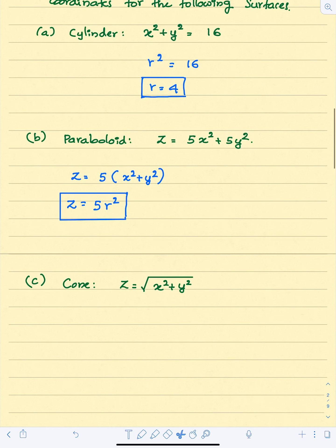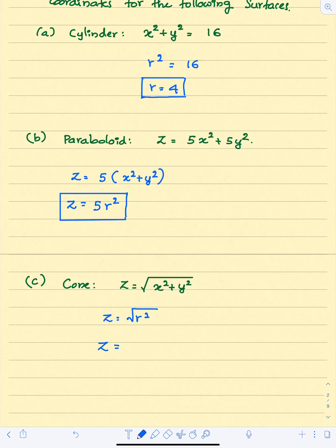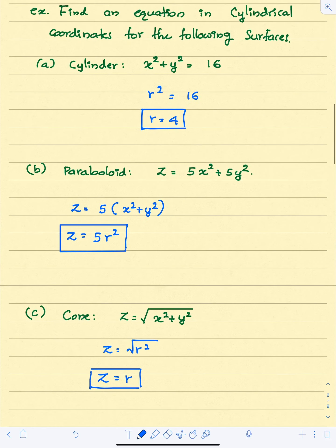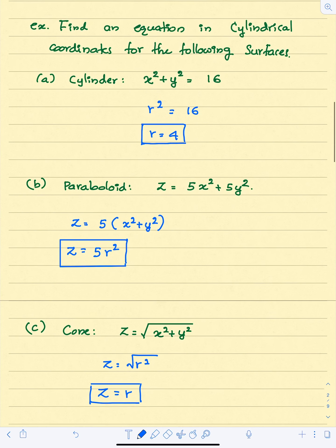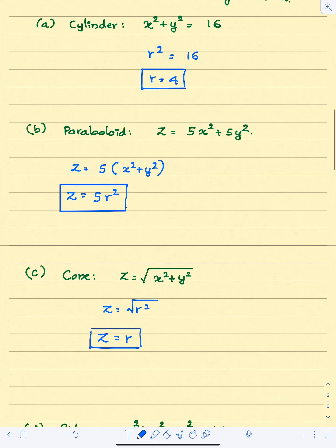Next, the equation of this cone: z equals the square root of x squared plus y squared. This means z equals the square root of r squared, which is simply r. As you can see, in cylindrical coordinate system we have very simple equations for these surfaces.